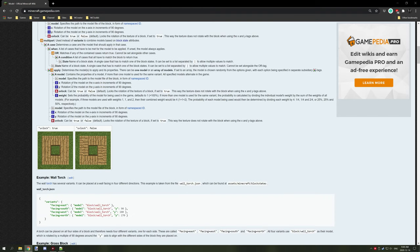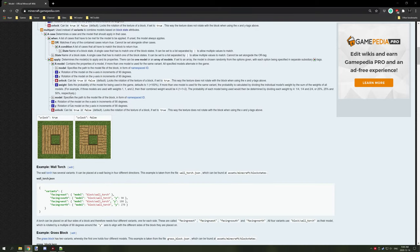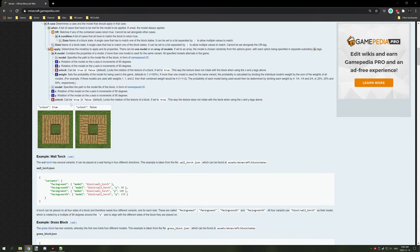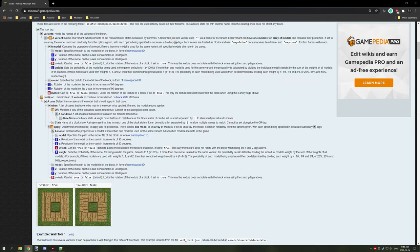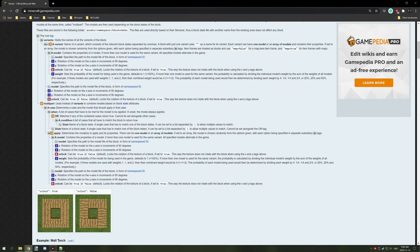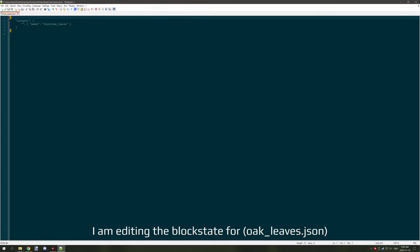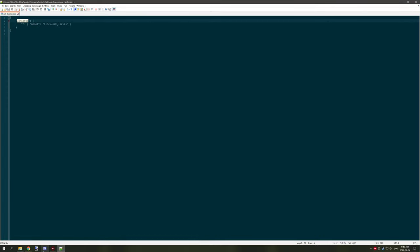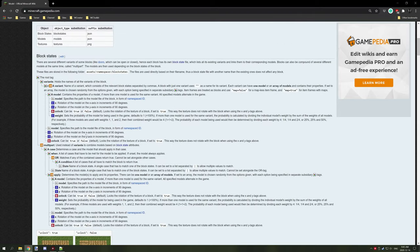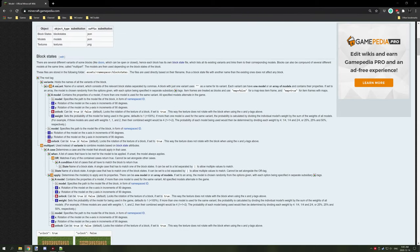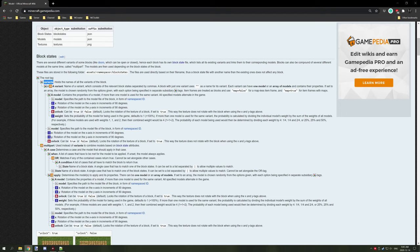Now that we have that in place, we need to set up some stuff for the block example. I have our little model for oak leaves all set up. The first thing we have is our main setting called variance. As you can see on the Minecraft wiki, variance is right here. We can use x rotation, y rotation, and in our model itself x and y as well as weight.